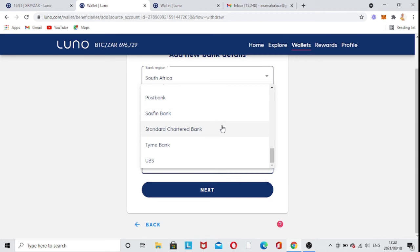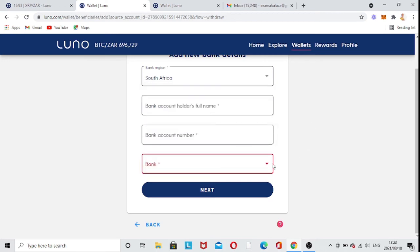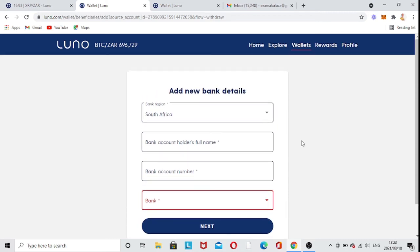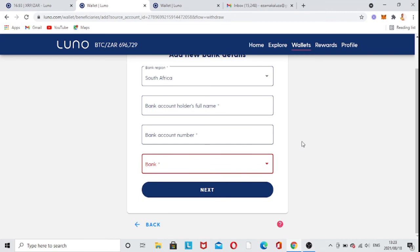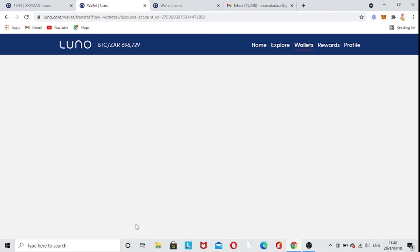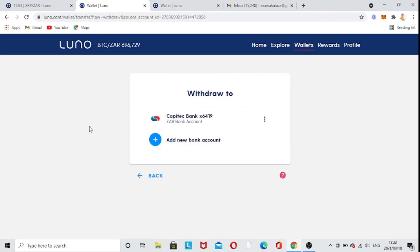You can click any bank you want to withdraw to, and once you're done you just click Next. It's as easy as that. I won't add another bank since I already have one, but I just wanted to show you those few steps to add a bank on your Luno app.